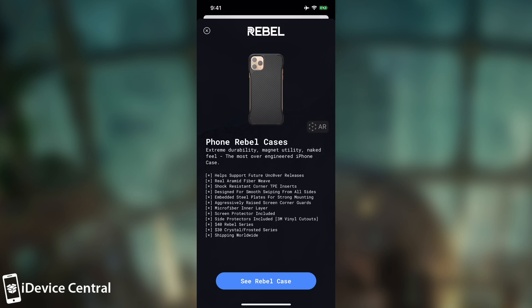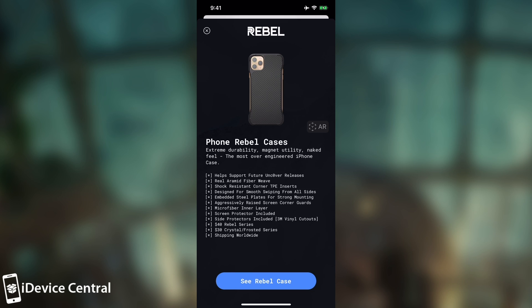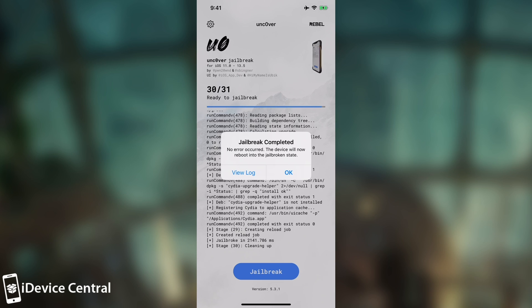Alright so as you can see the jailbreak was successful. We're pressing here and it will show this. Jailbreak completed. No error occurred. So basically at this point we are both jailbroken and of course we set the generator for the nonce.